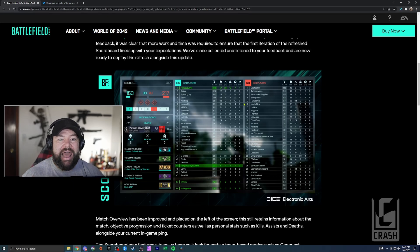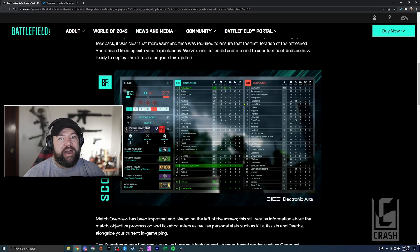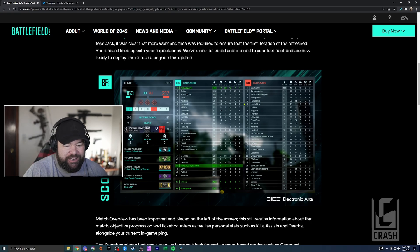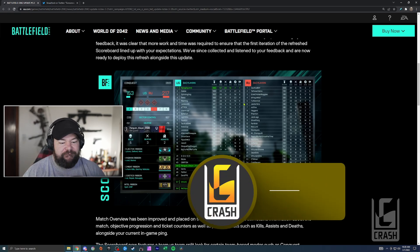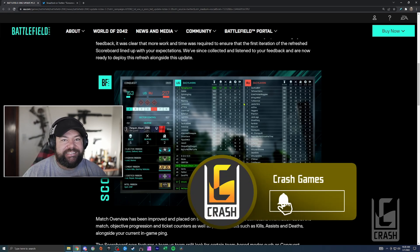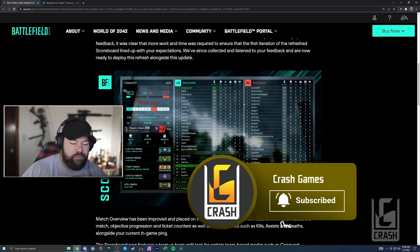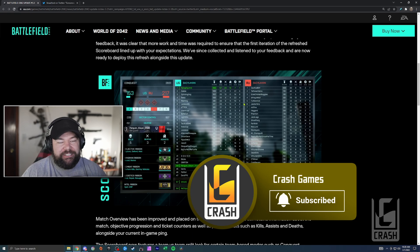What's up guys, it's Crash, and happy Scoreboard Eve to all the Battlefield 2042 players out there. Three and a half months in and it's time for a scoreboard, so I guess that's a good thing. Originally I didn't think this was very noteworthy - we kind of knew this was coming.